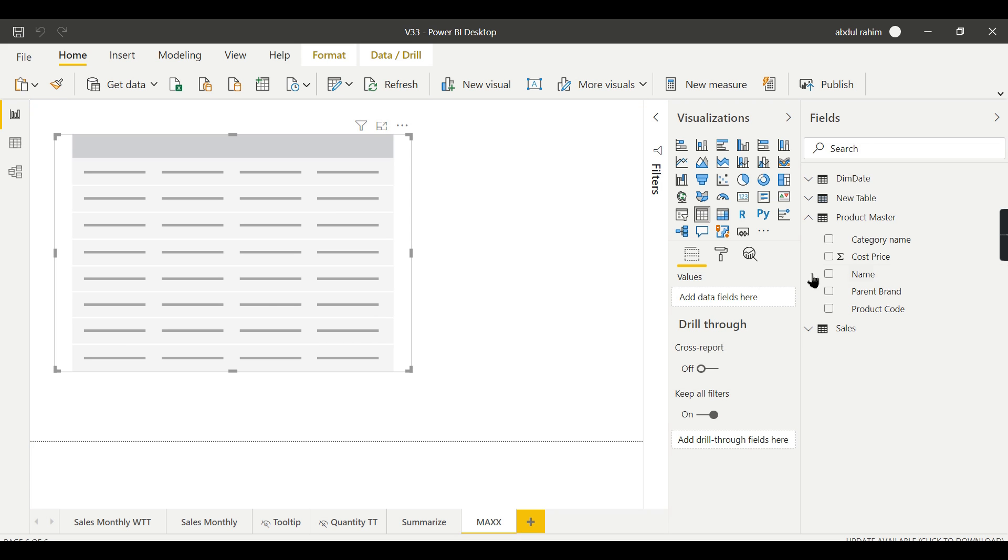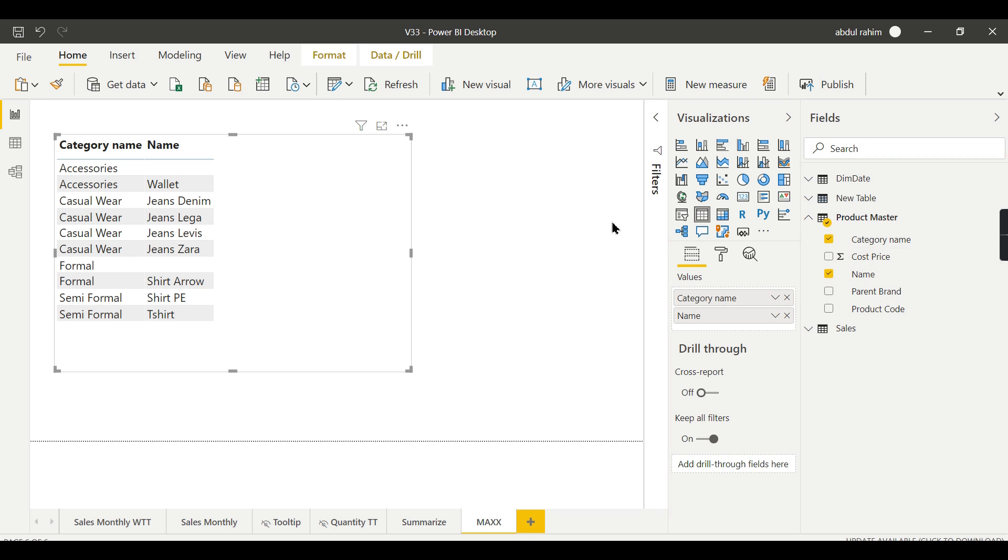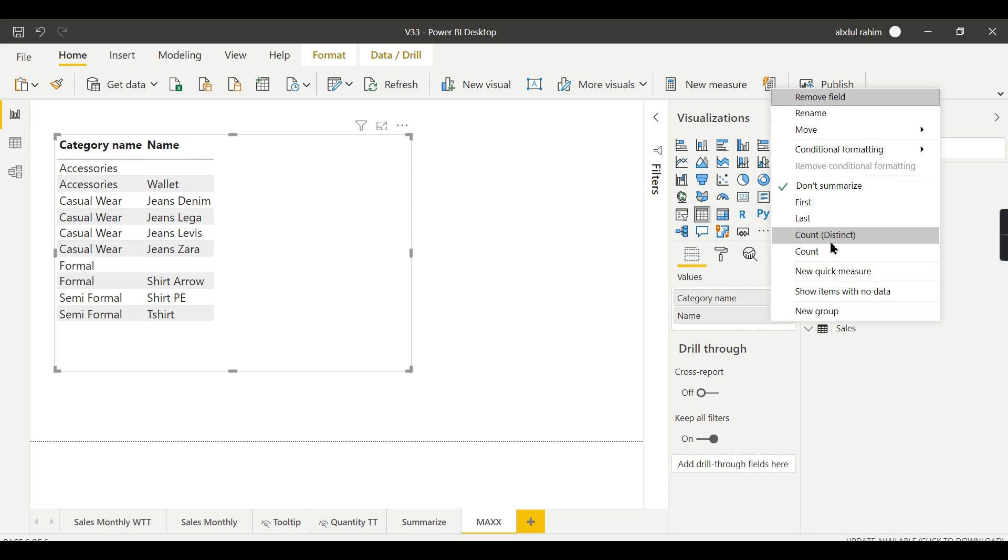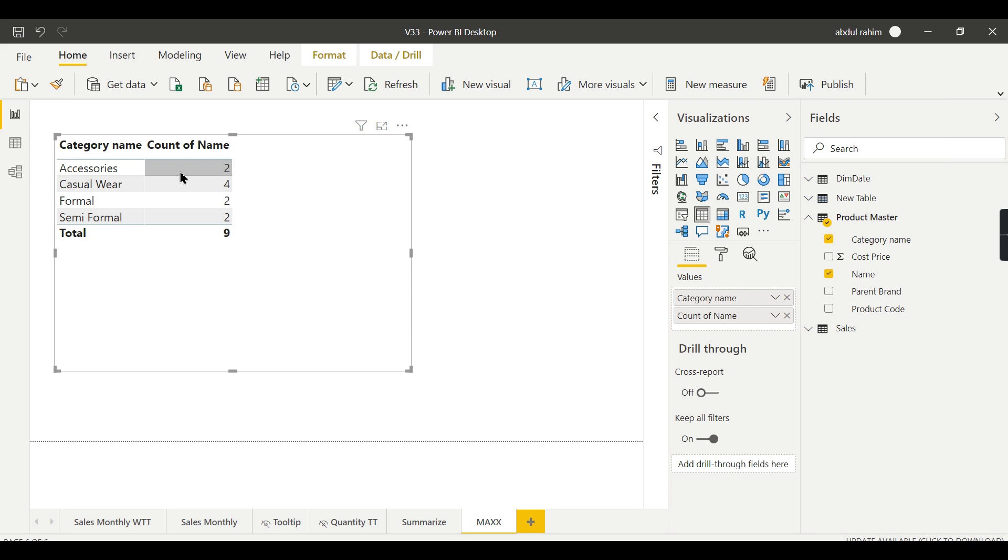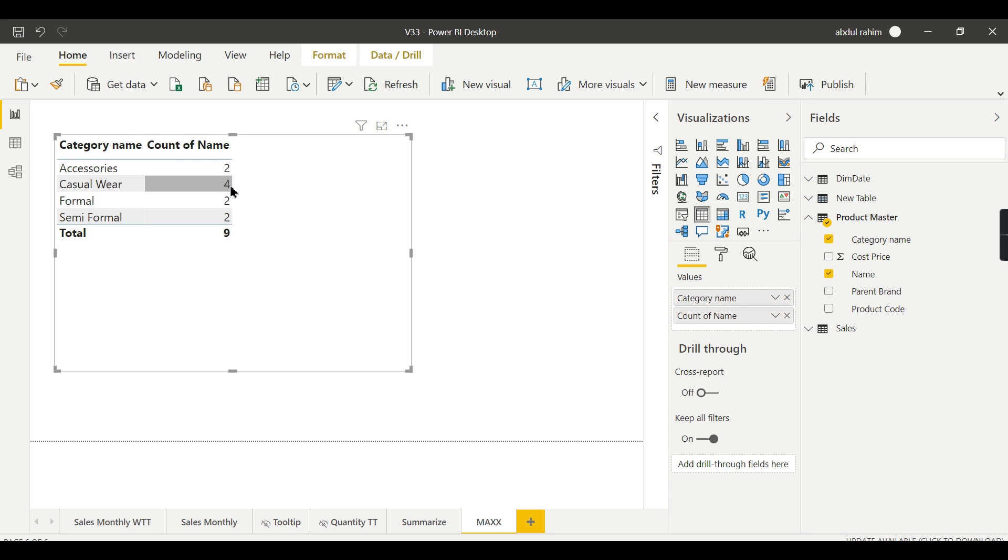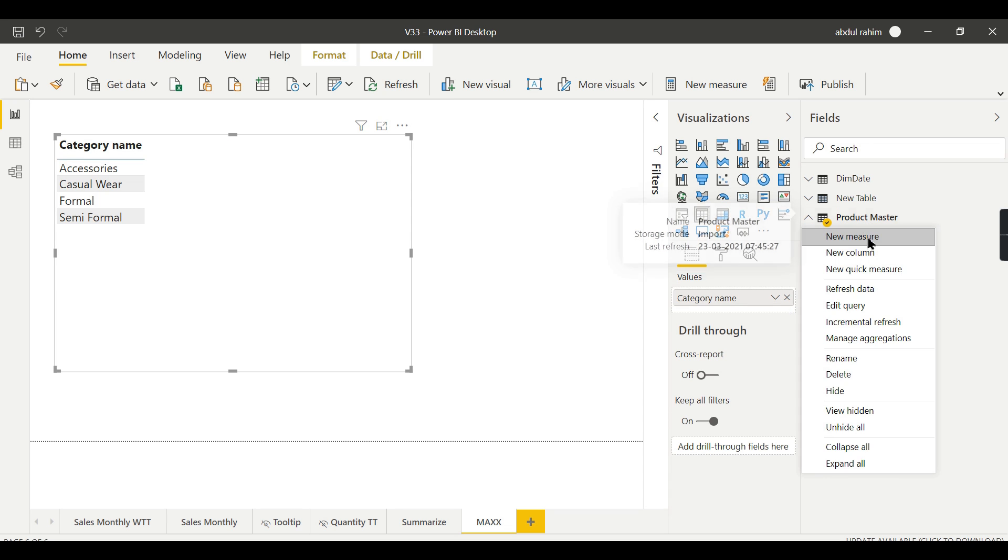Now I have a table here and I want to see the number of products in this category. When I use this product name as such, these are the different products, but I don't want to see it like this. I can either choose count distinct from here so that I can get the distinct values. In Accessories there are two products, in Casual Wear there are four products.